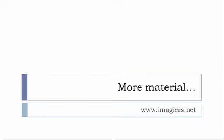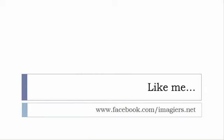And then last but not least don't forget to like me on Facebook please s'il vous plaît so the address is quite simple www.facebook.com slash imagier.net thank you very much merci beaucoup au revoir.